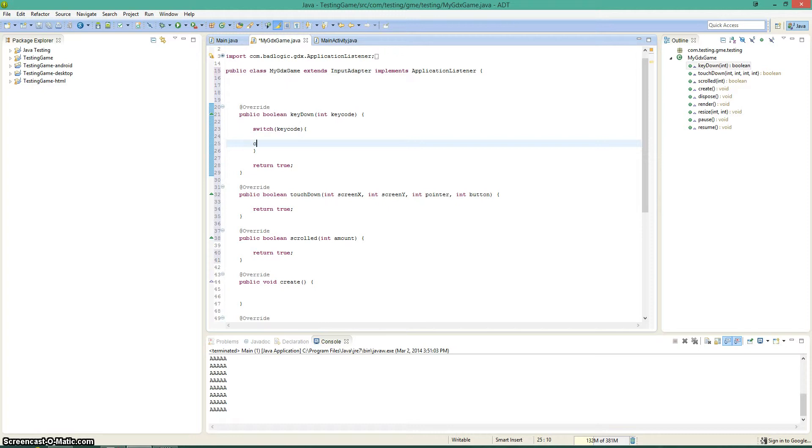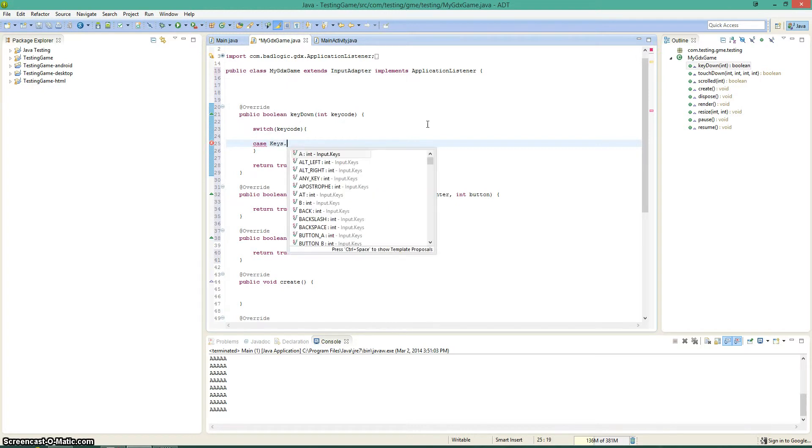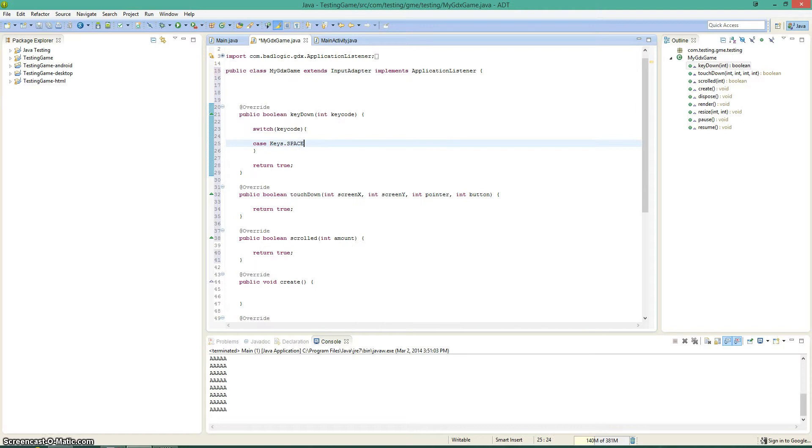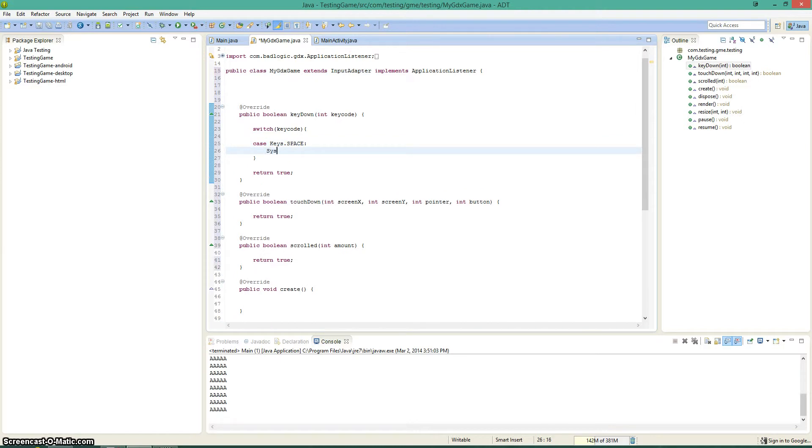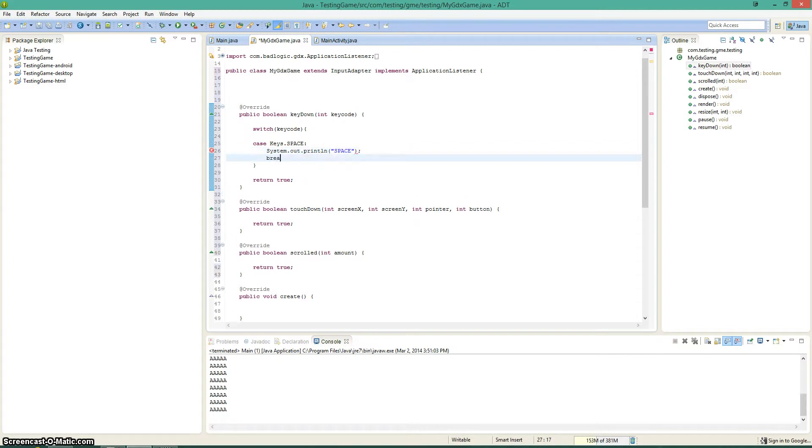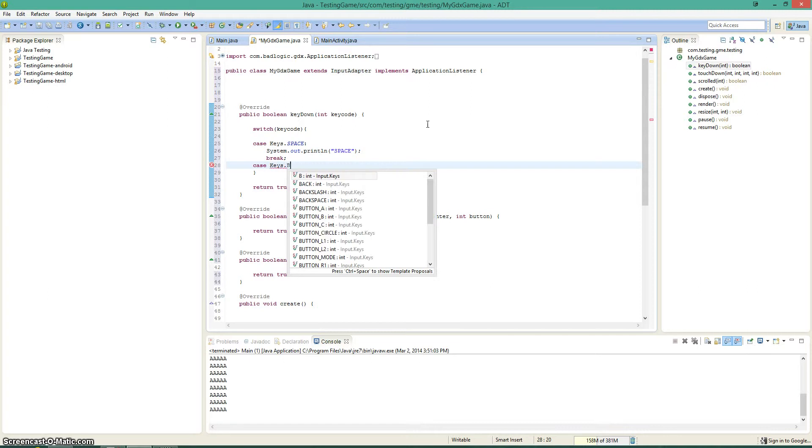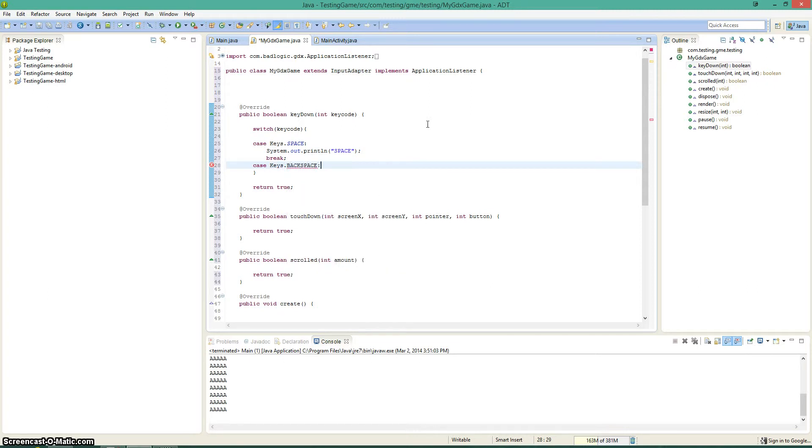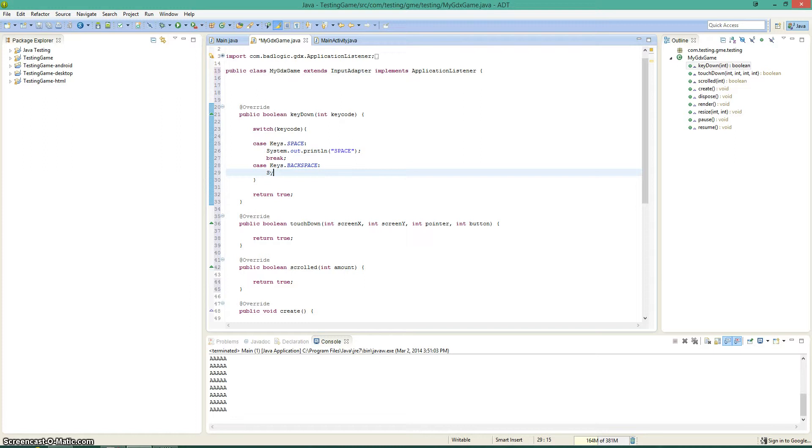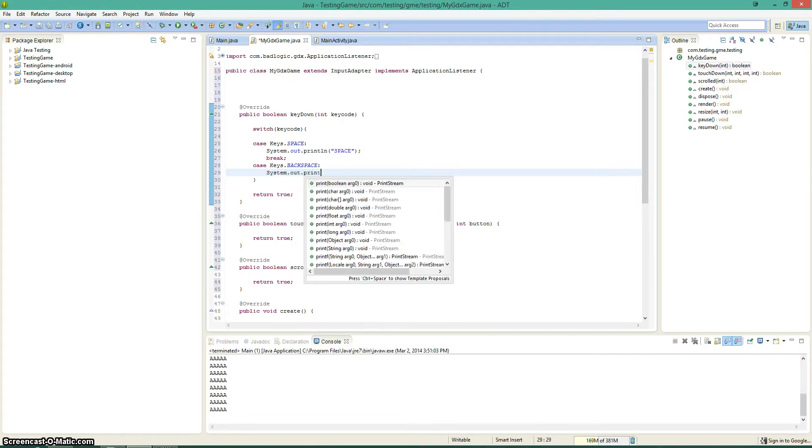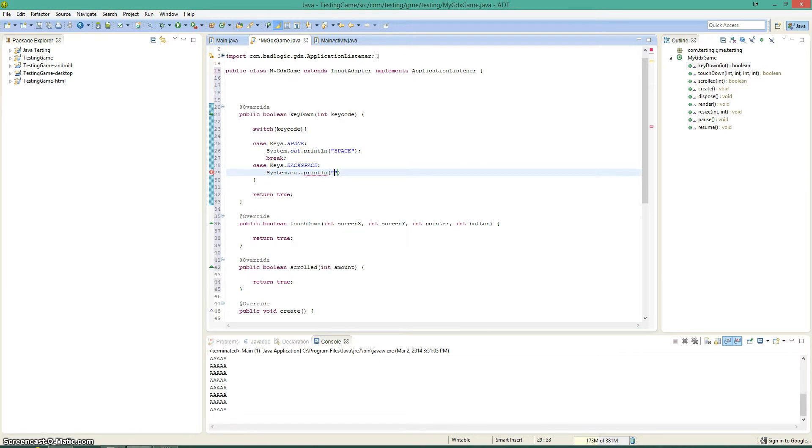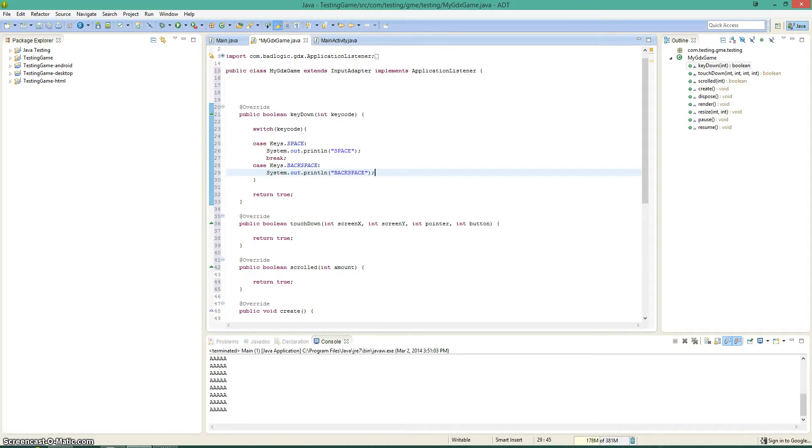And then in the case of keys.space, then we can go ahead and say system.out.println. Backspace. I'm not necessarily doing anything too advanced here, just showing you the system.out.println way of doing it, just to keep it basic, nothing too advanced, showing you how to get input within LibGDX.